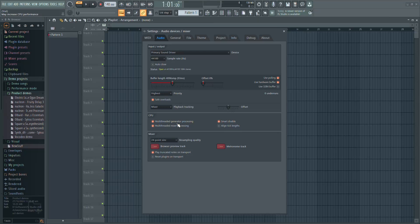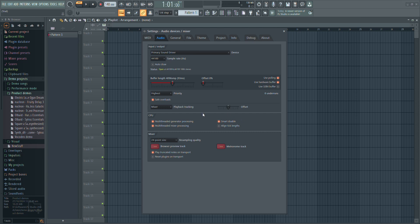Next, make sure Smart Disable and Multi-Threaded Processing are turned on. These settings help FL Studio run more efficiently by managing CPU load.